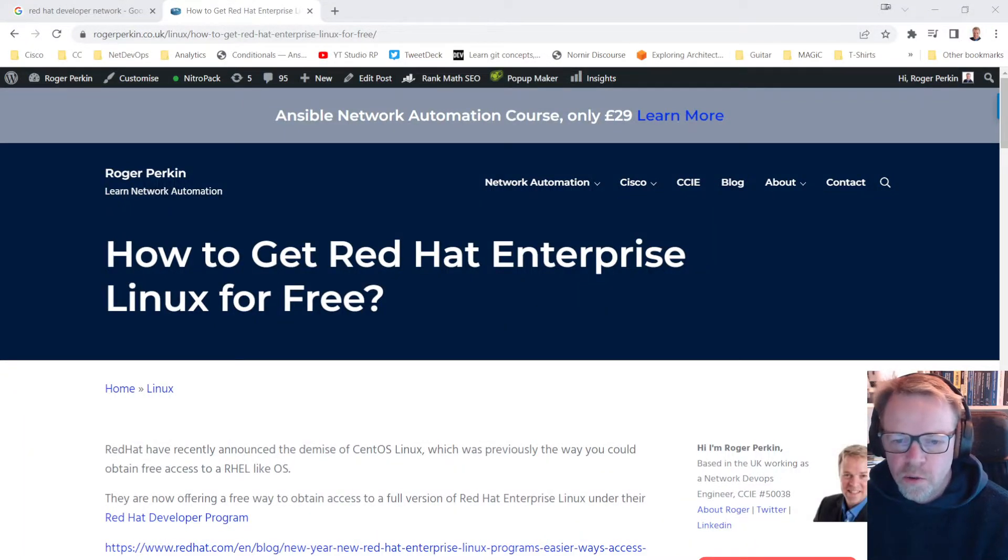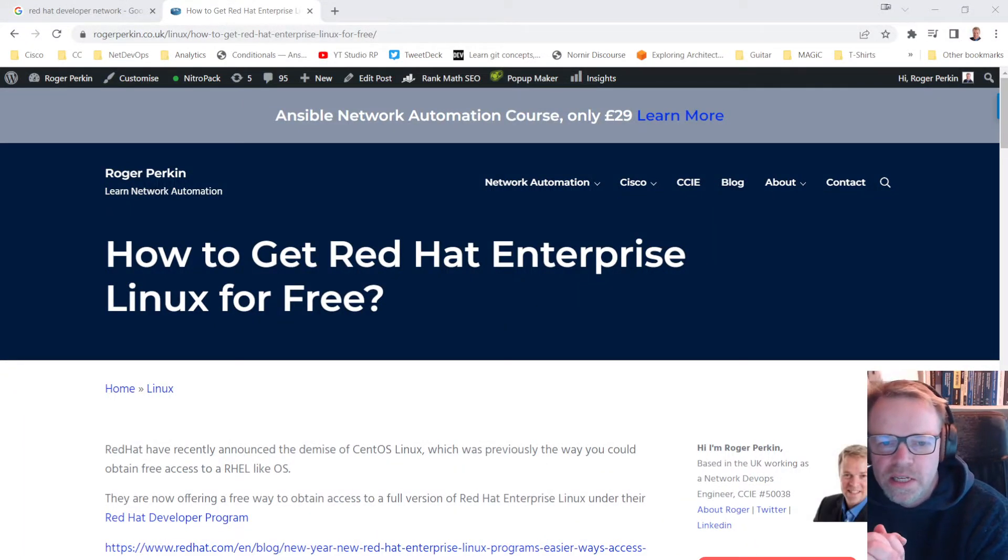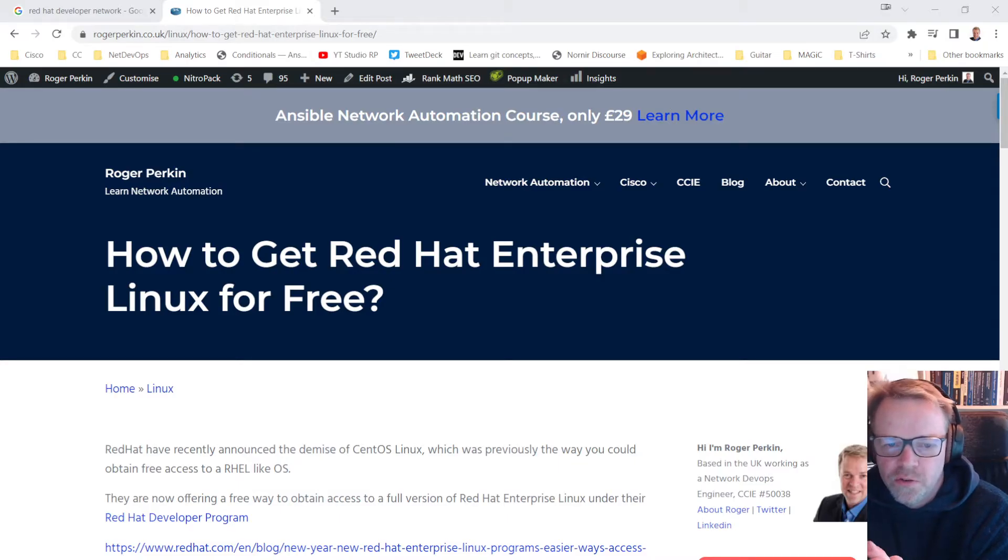Hello, welcome to this quick video on how to get Red Hat Enterprise Linux for free.